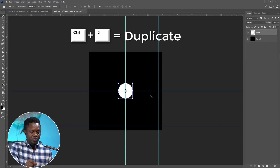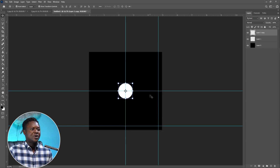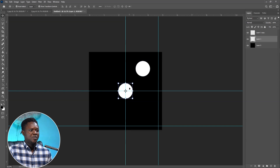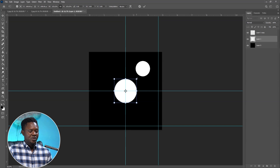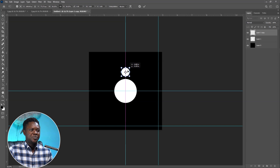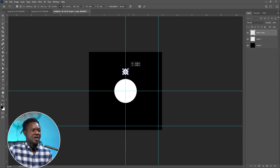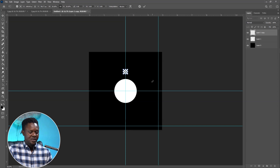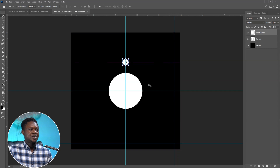Use Ctrl+J to duplicate the circle so we have two circles. We can increase the main circle by holding Alt and dragging — it follows the anchor point to increase or reduce size — then hit OK. Pick the other circle and reduce its size. Place it and align it with the vertical line — you'll see the purple-ish indicator. Hold Alt and drag to maintain anchor points and reduce to the desired level.